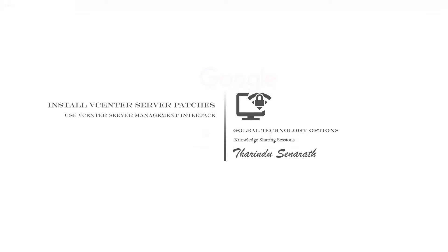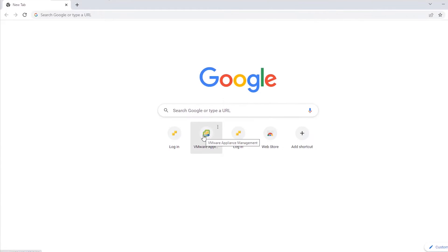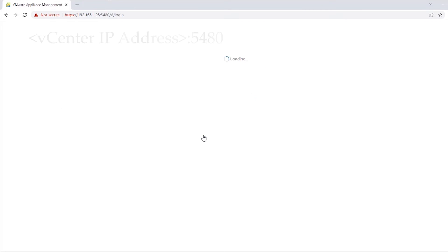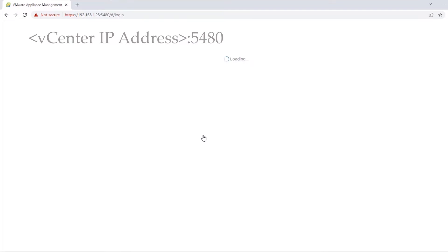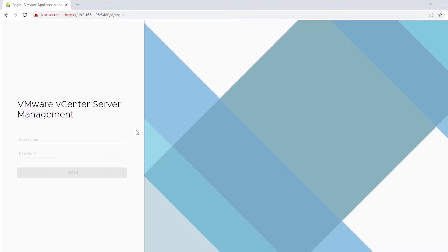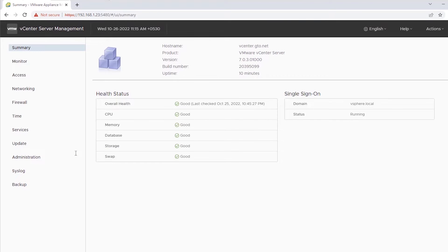You can use the vCenter server management interface to view the installed patches, check for new patches and install them, and configure automatic checks for available patches.